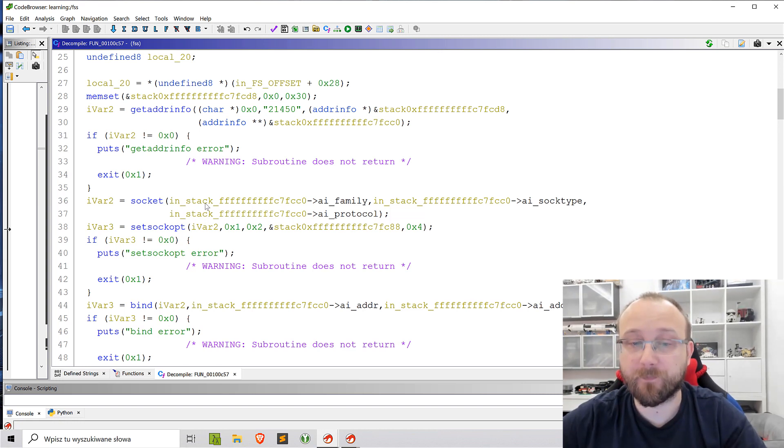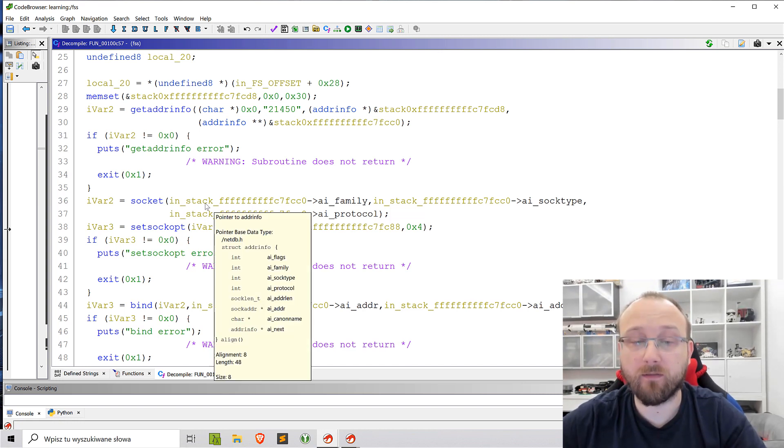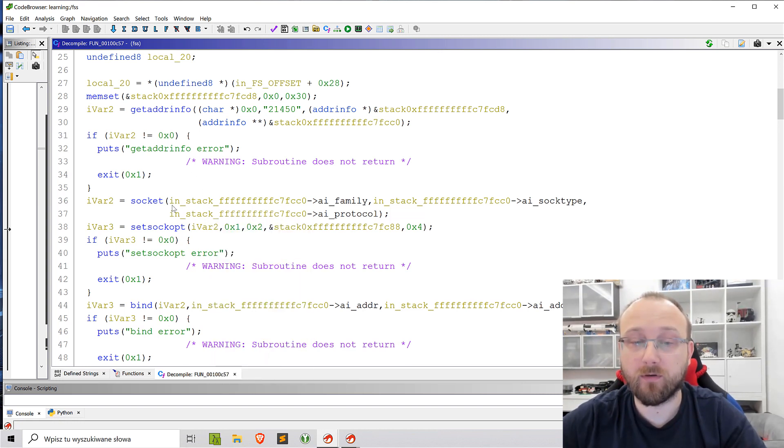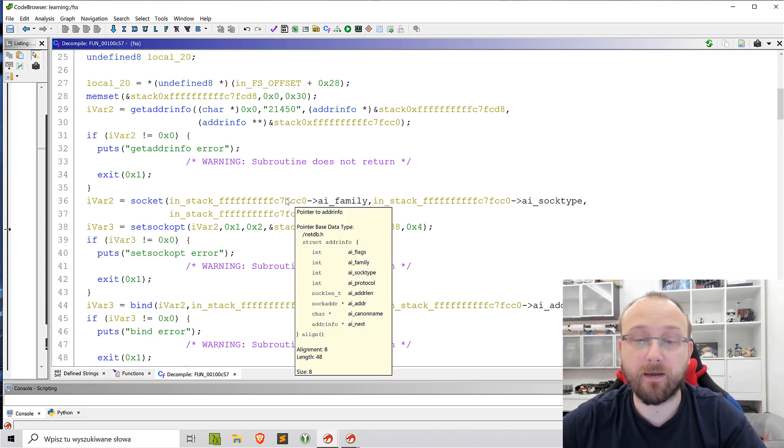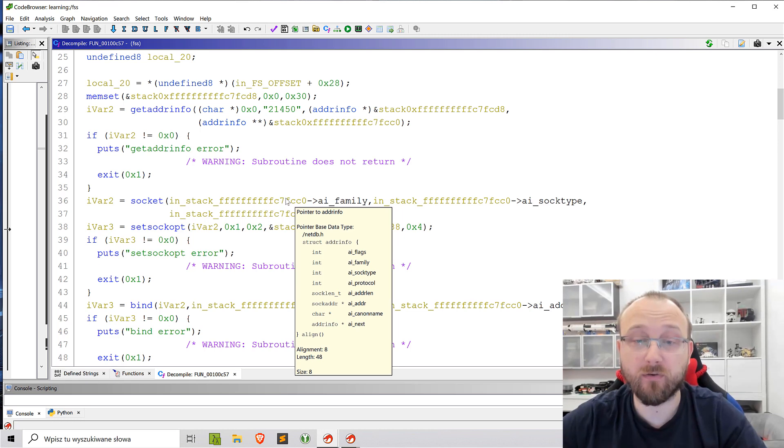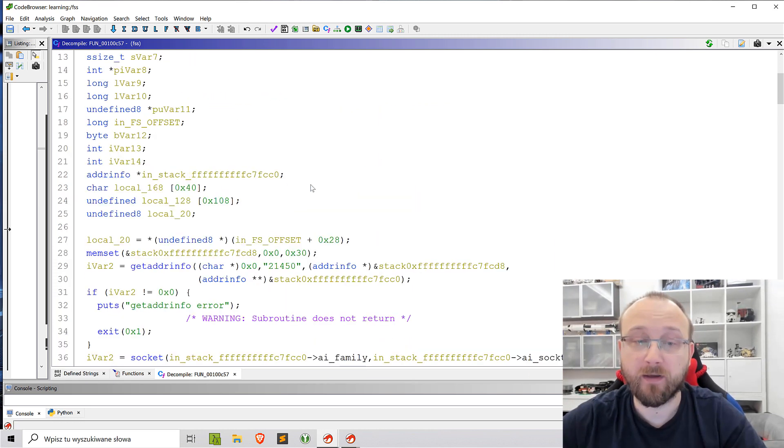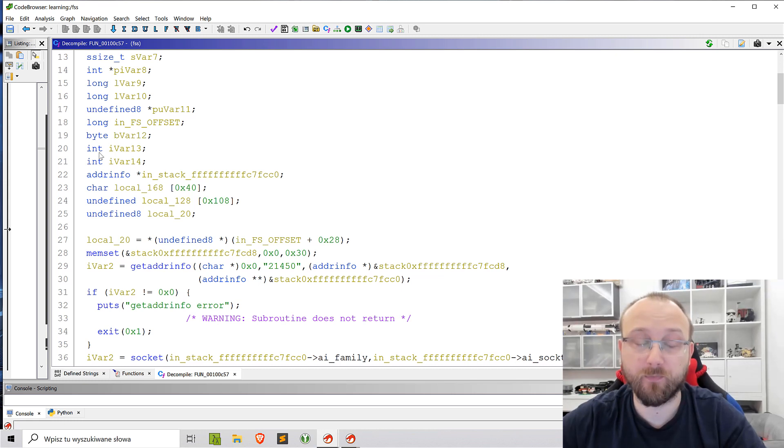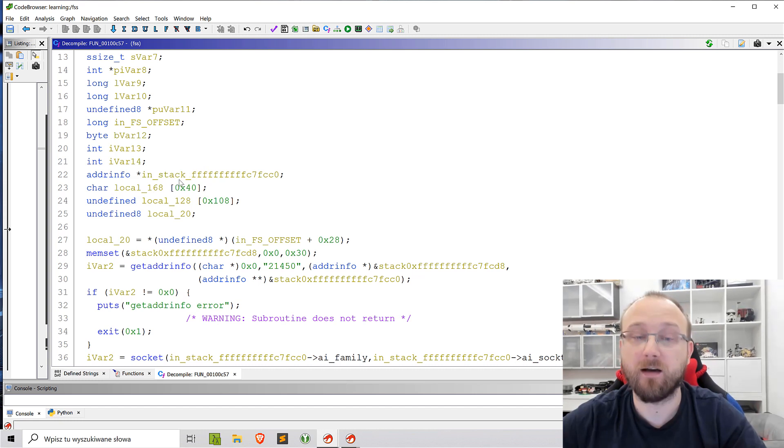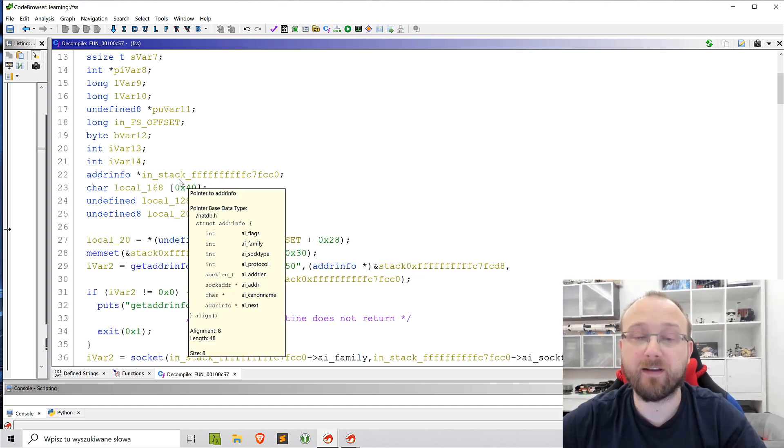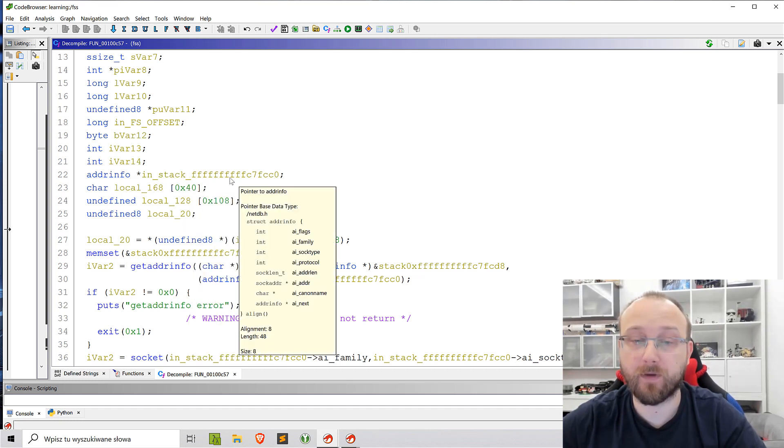One is this local variable called inStack with some high hex value. It's usually not how Ghidra represents local variables. They are as they are here so basically it's not common to see this inStack prefix with some high value after.